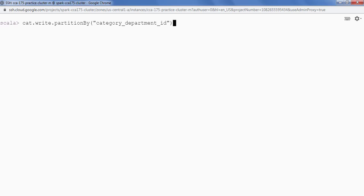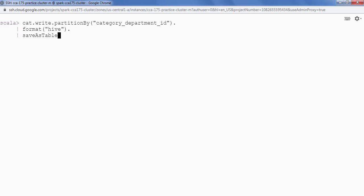Then I have to specify dot format and my format is Hive. I want to save data in Hive Metastore. And then I'll use the API saveAsTable providing the table name.